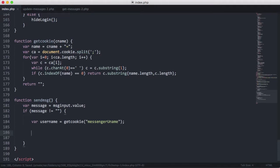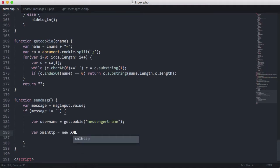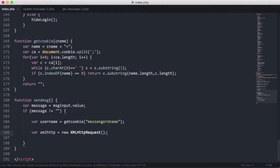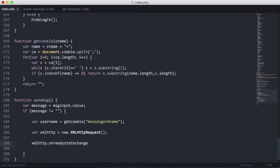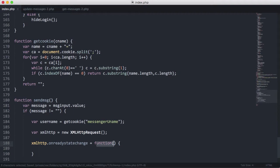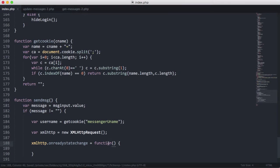Now that we have the username and the getCookie function, we can create our AJAX request. We say var xmlHttp and set it equal to a new XMLHttpRequest. Then we set xmlHttp.onReadyStateChange equal to a function. This is an anonymous function — it doesn't have a name, that's what makes it anonymous.